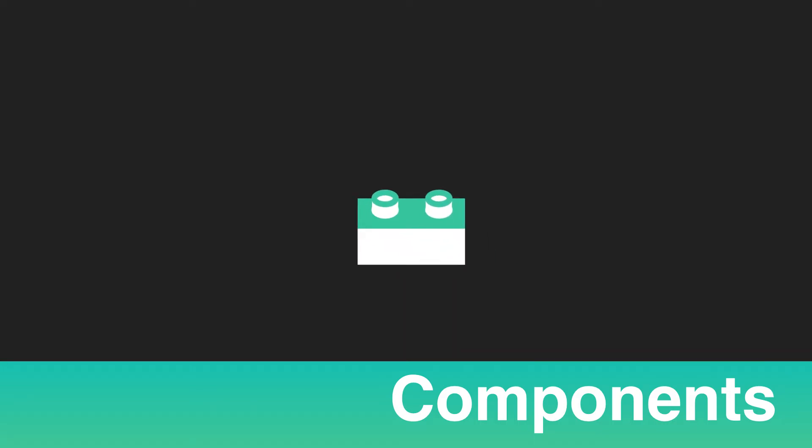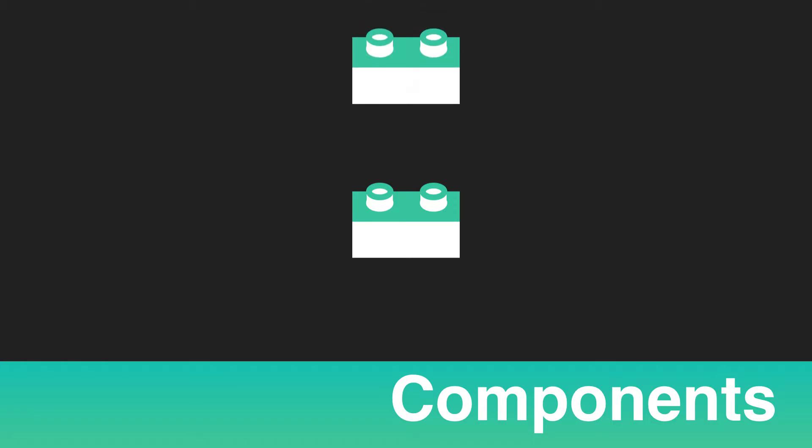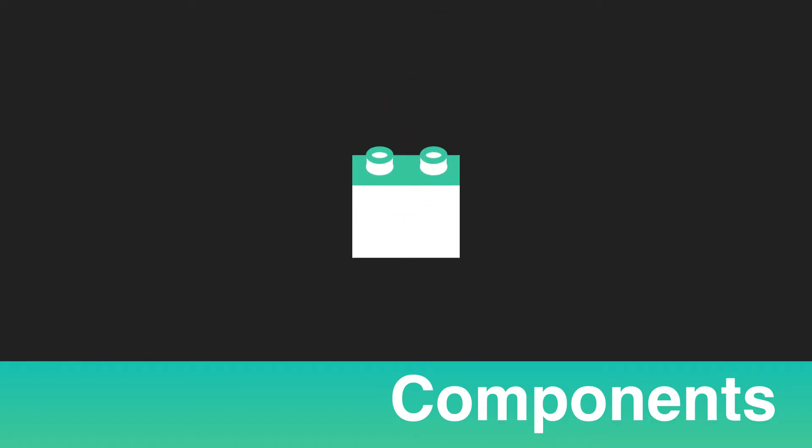Components are reusable blocks of code that are used to create a more modular and maintainable codebase. You can imagine them like Lego blocks, and they fit together to create your app.